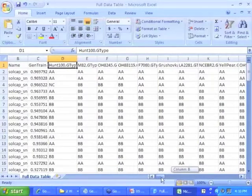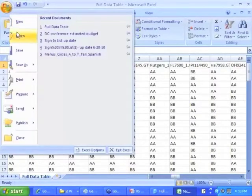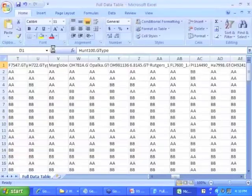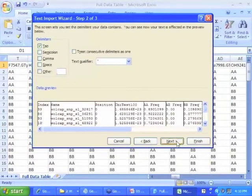The other thing I'm going to open, since I'm here, is the SNP table. You can actually append the SNP table, obviously, to the genotype table.